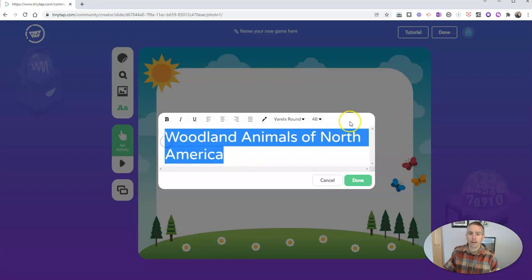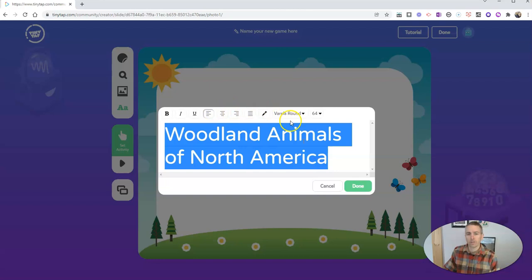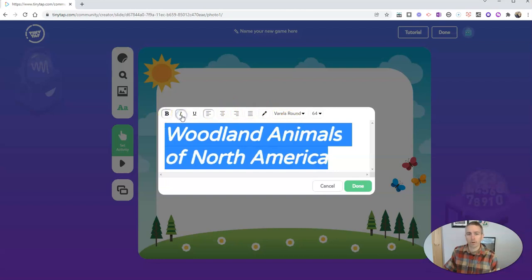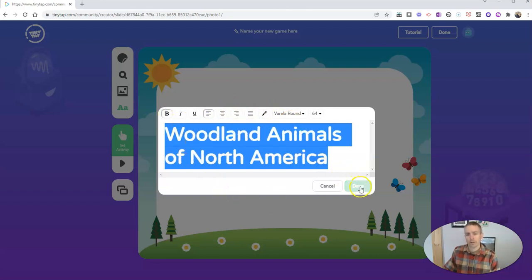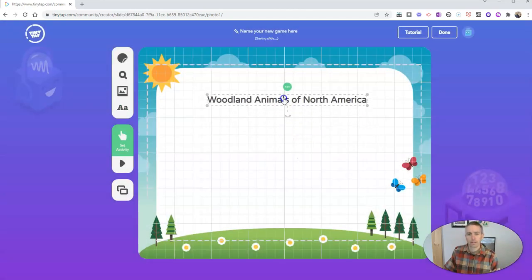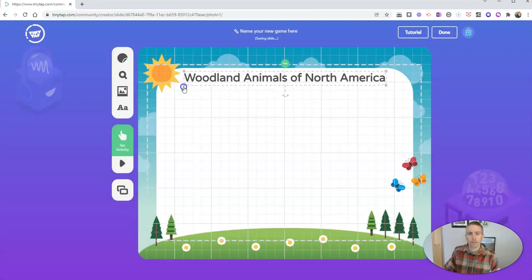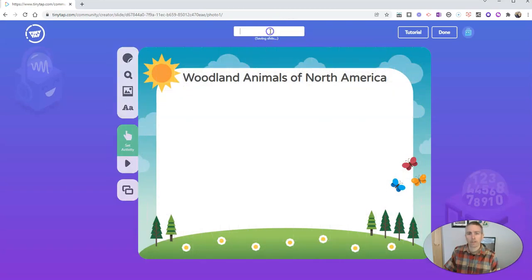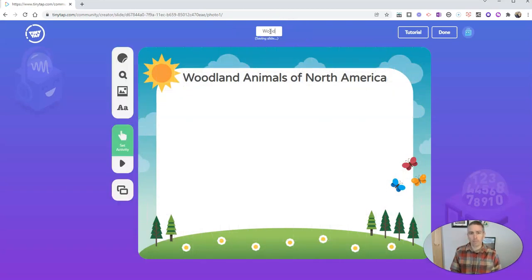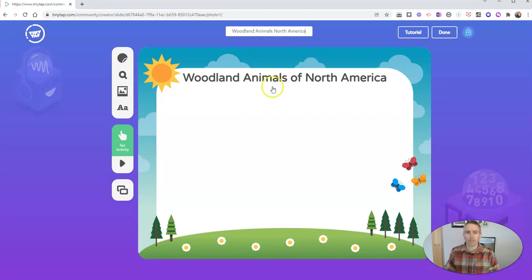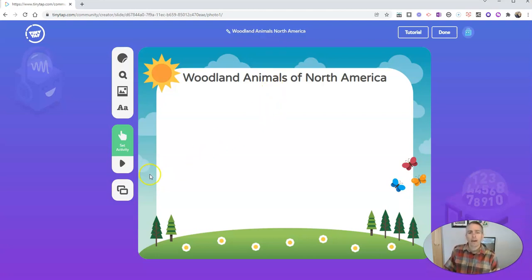I'm going to call it Woodland Animals of North America. If I highlight that, I can change the font size and the positioning. I can even bold it or italicize it if I want. Let's click done and drag that to the top and make it a little bigger. Let's make sure I've added a name for the game — Woodland Animals North America. You can always go back in and change the name later.